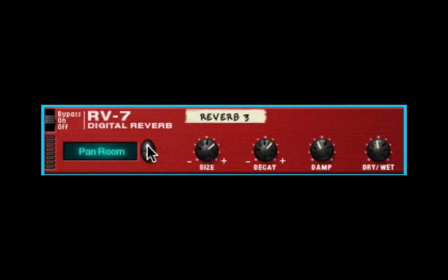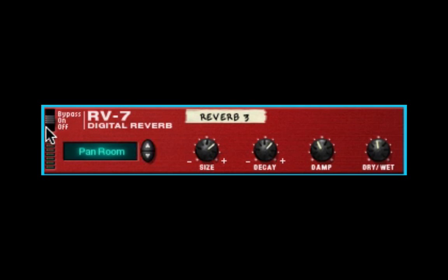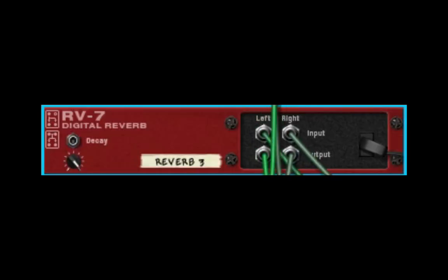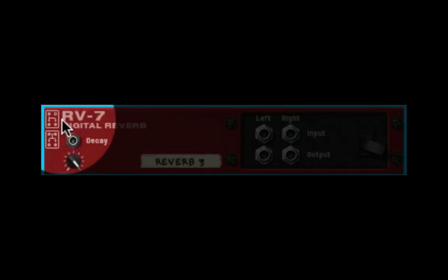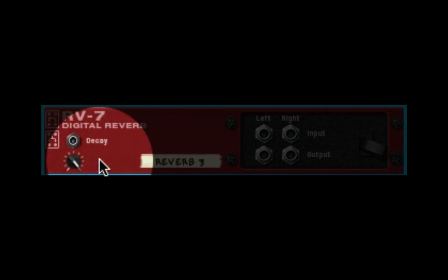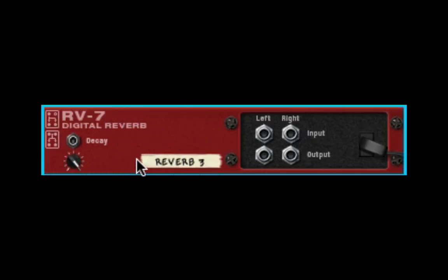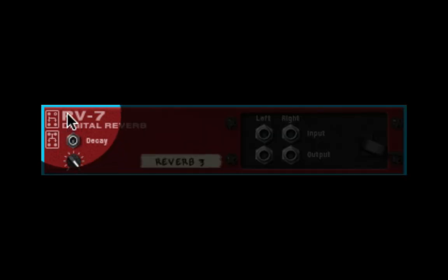The rest of the reverb algorithms are good also. It comes with controls for size, decay, dampening, and your dry-wet. It's very easy to use. You've got your bypass and on and off right here. On the back of every half rack, you'll see these graphs.